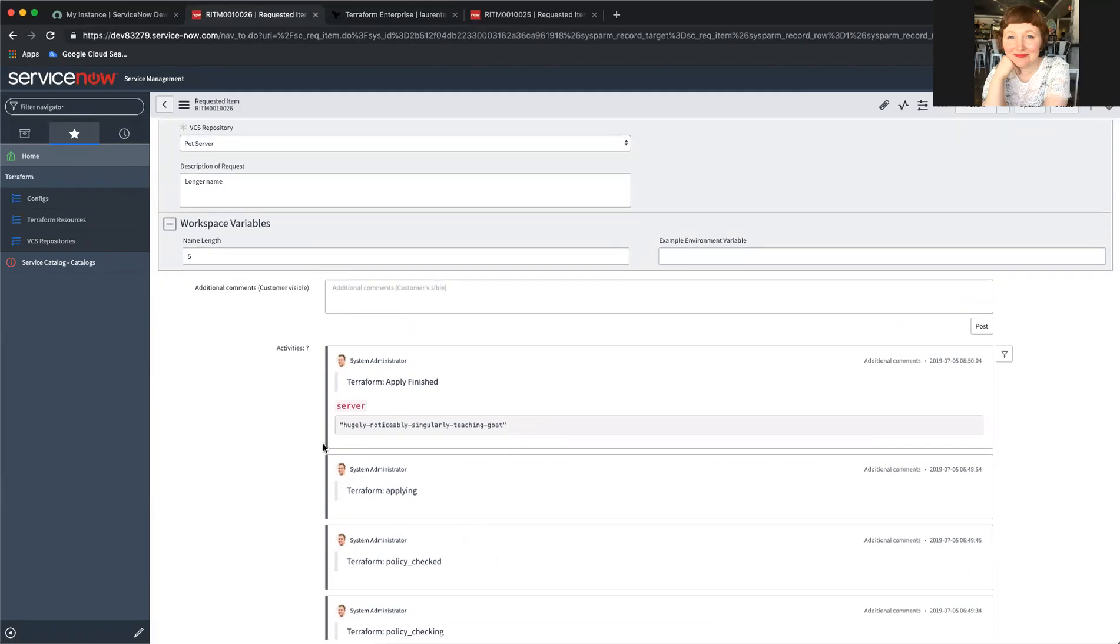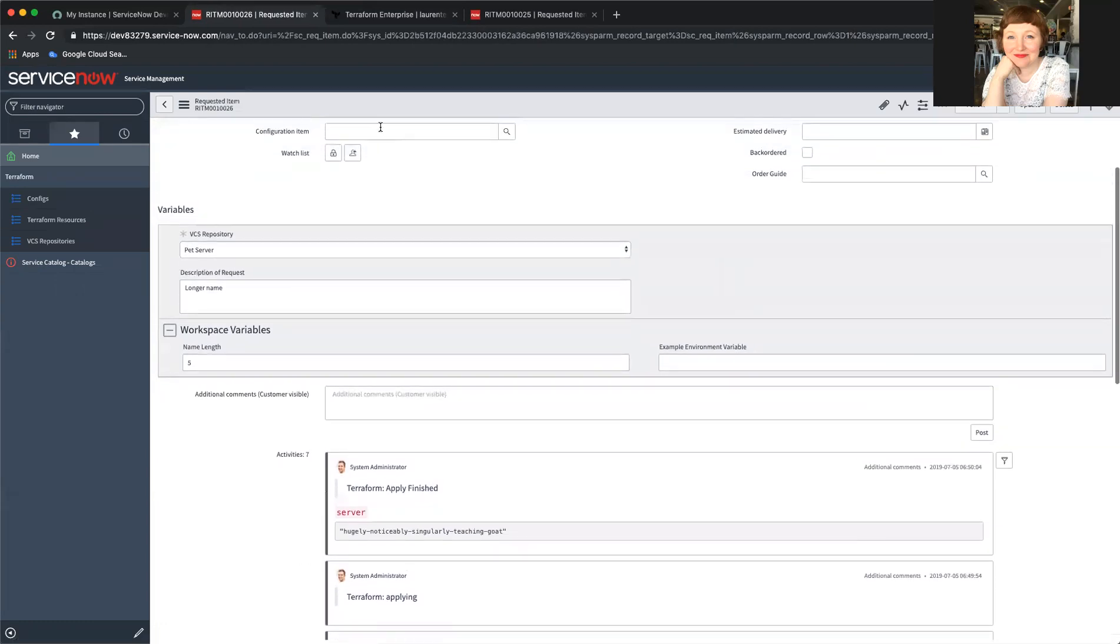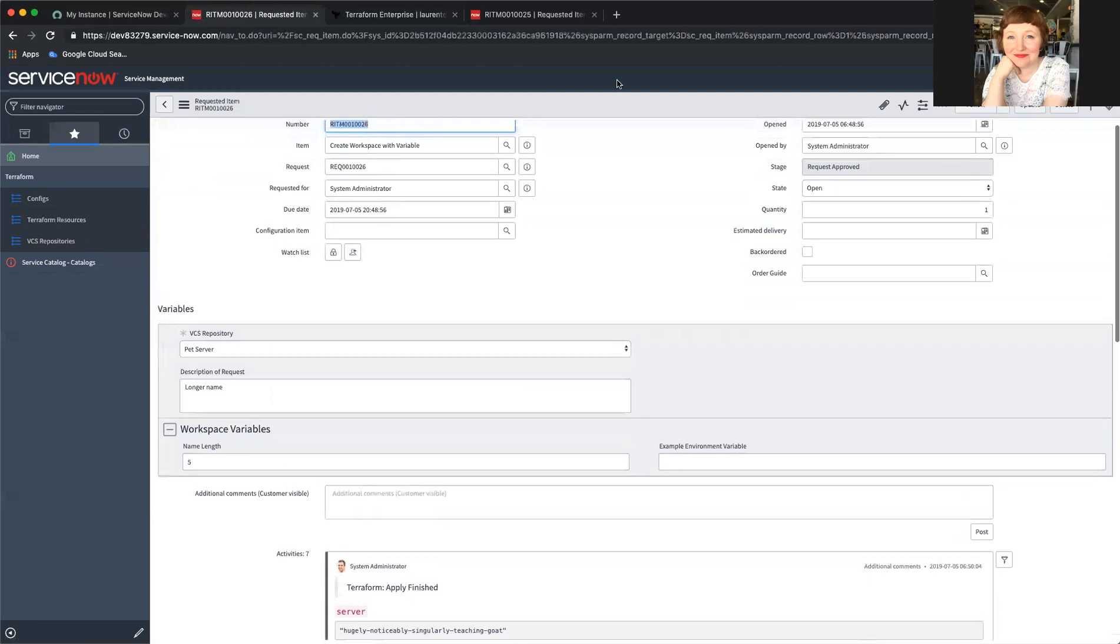That concludes our Terraform ServiceNow Service Catalog integration demo. Thank you very much.